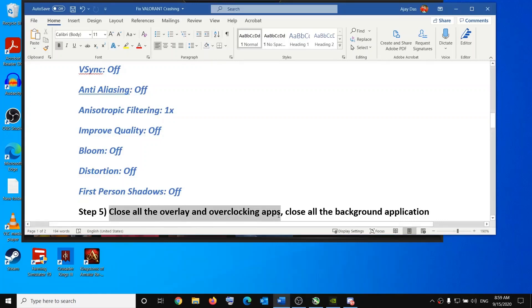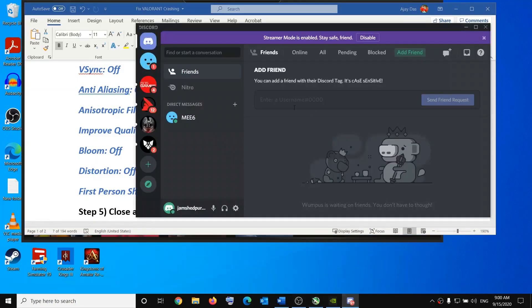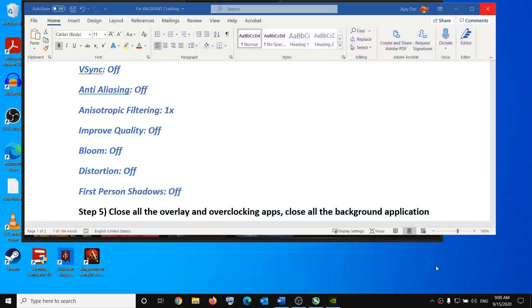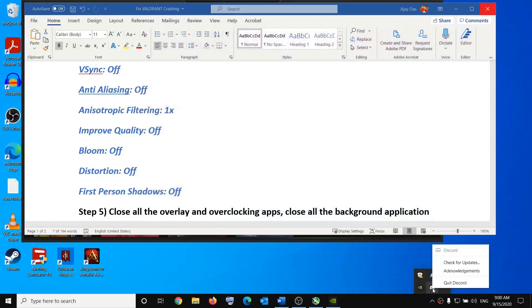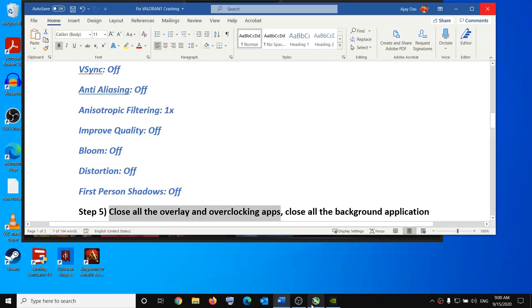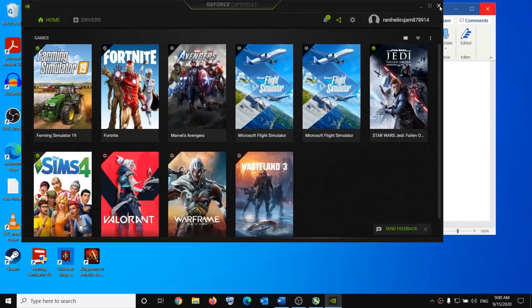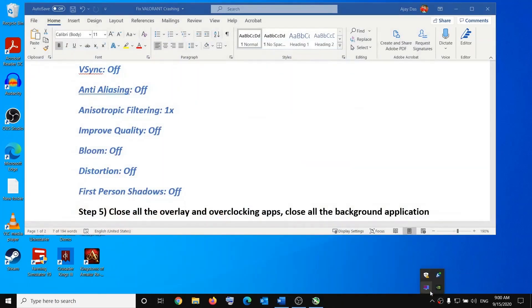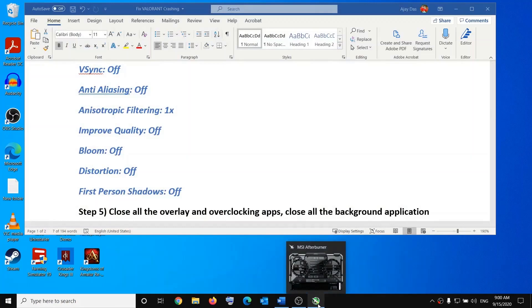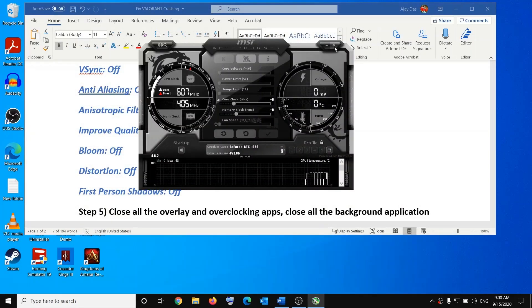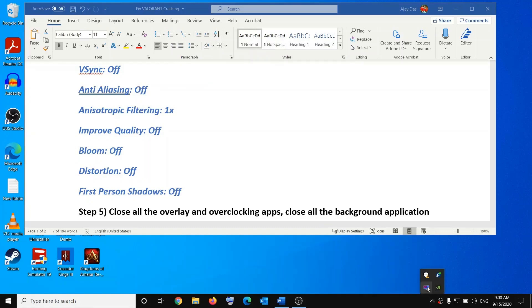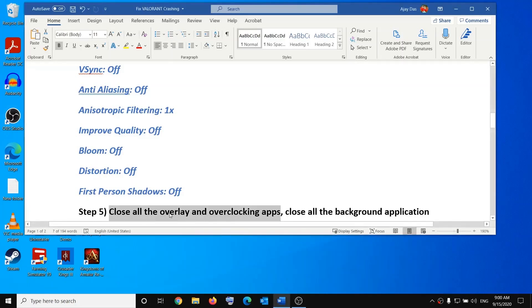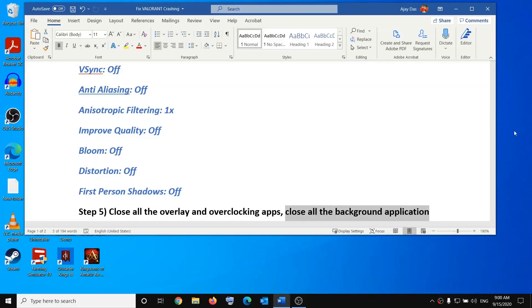The next step is to close all overlay and overclocking applications running on your computer. If you have Discord running, right-click it in the system tray and click 'Quit Discord.' Also close GeForce Experience if it is open. If you have any overclocking app like MSI Afterburner, close it. Also make sure to close RivaTuner — right-click it and click Close. Close all overlay and overclocking apps before playing.